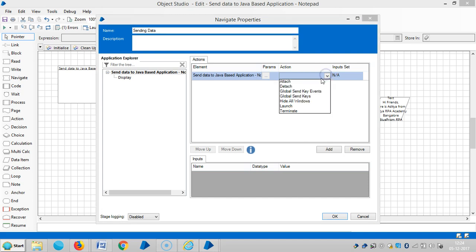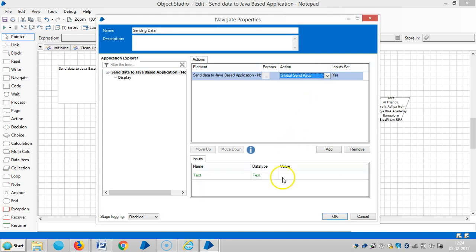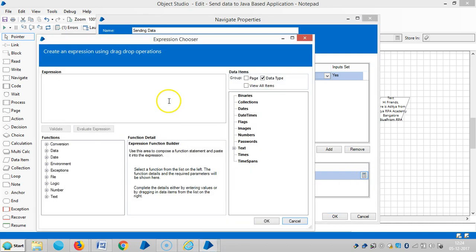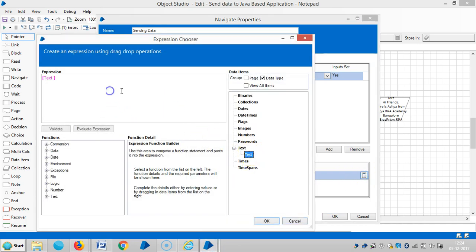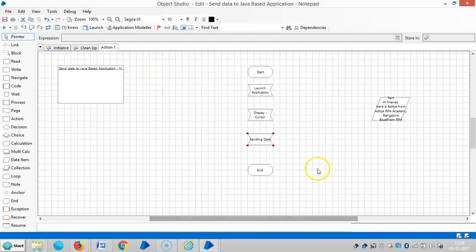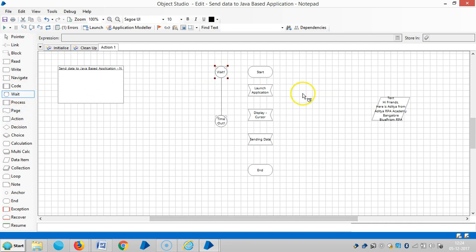Drag and drop the text data item into the expression area, then click OK. It is better to assign a wait stage, so drag and drop the text data item into the expression area again and click OK.